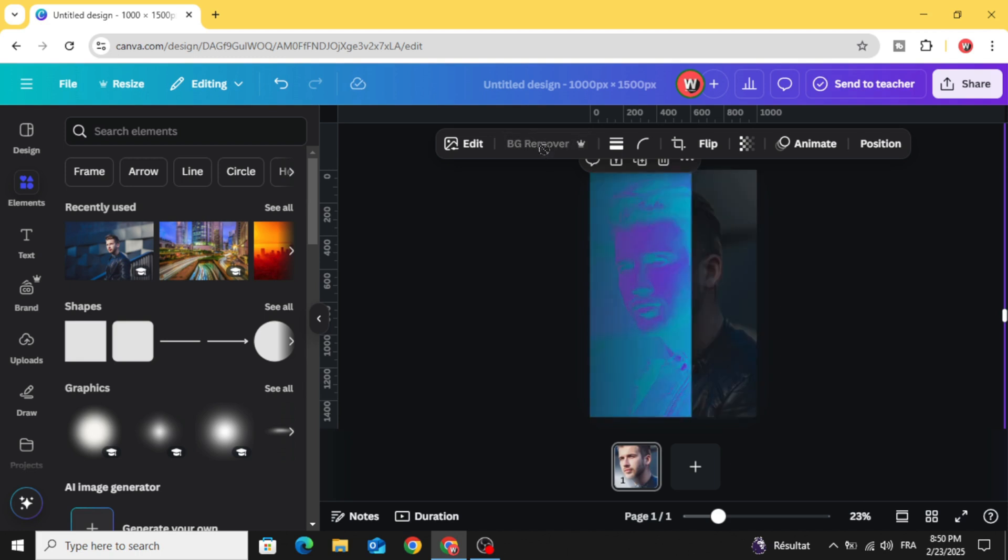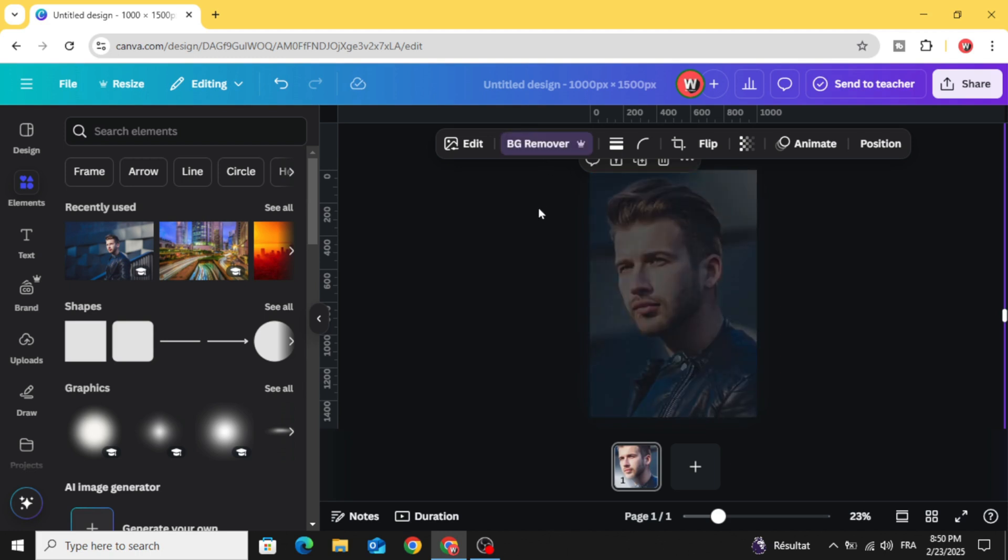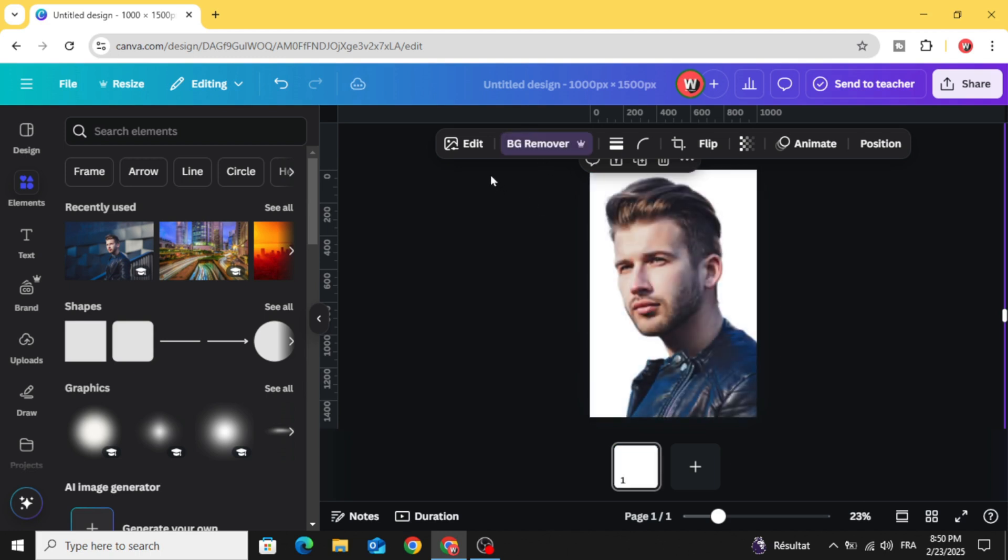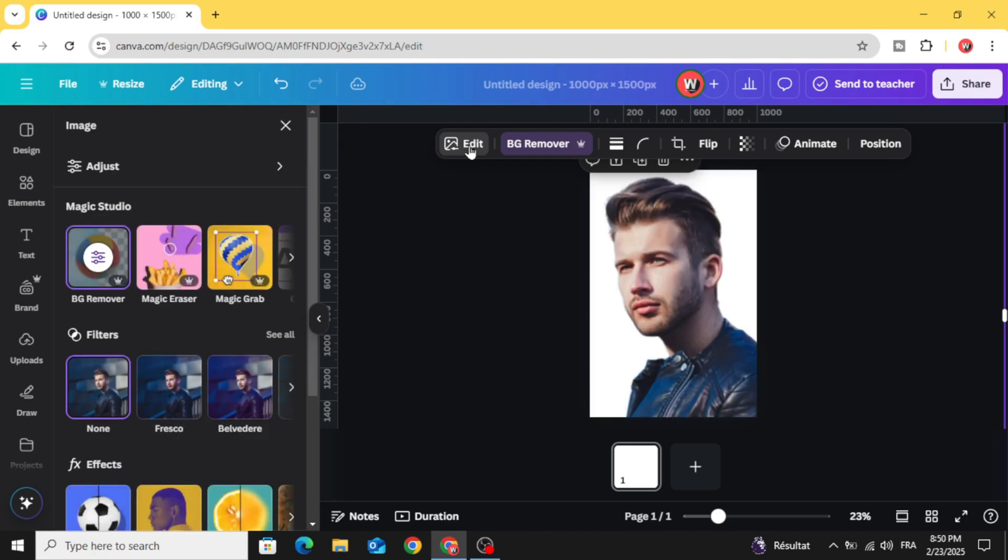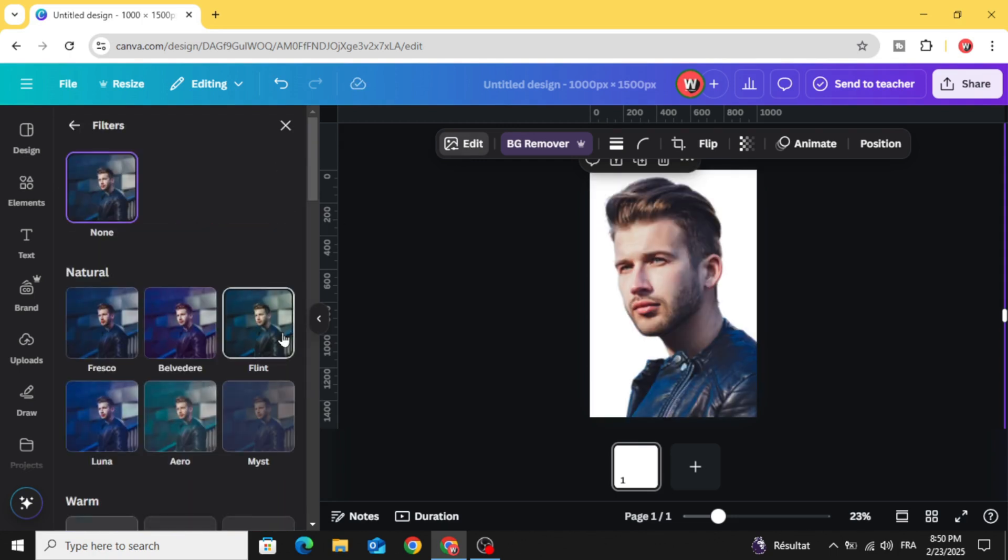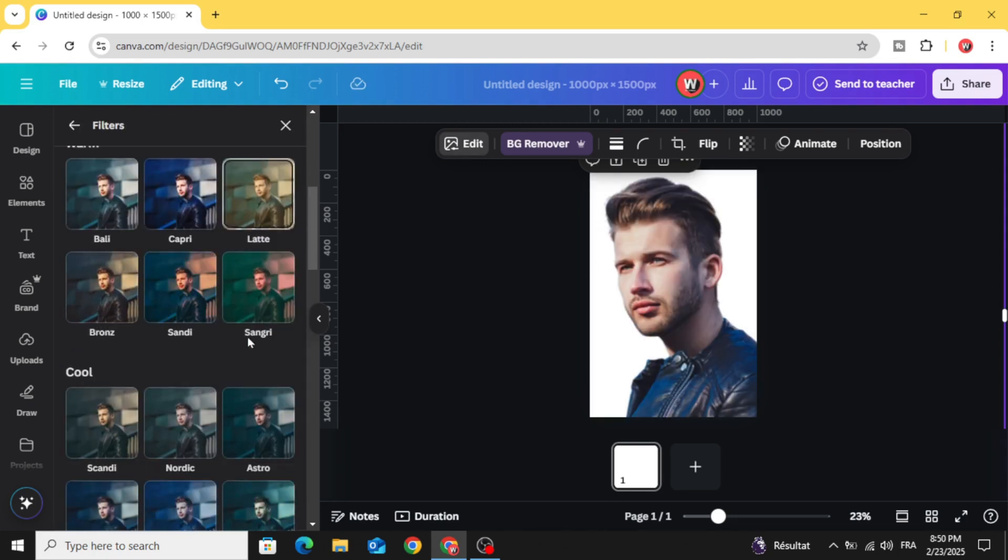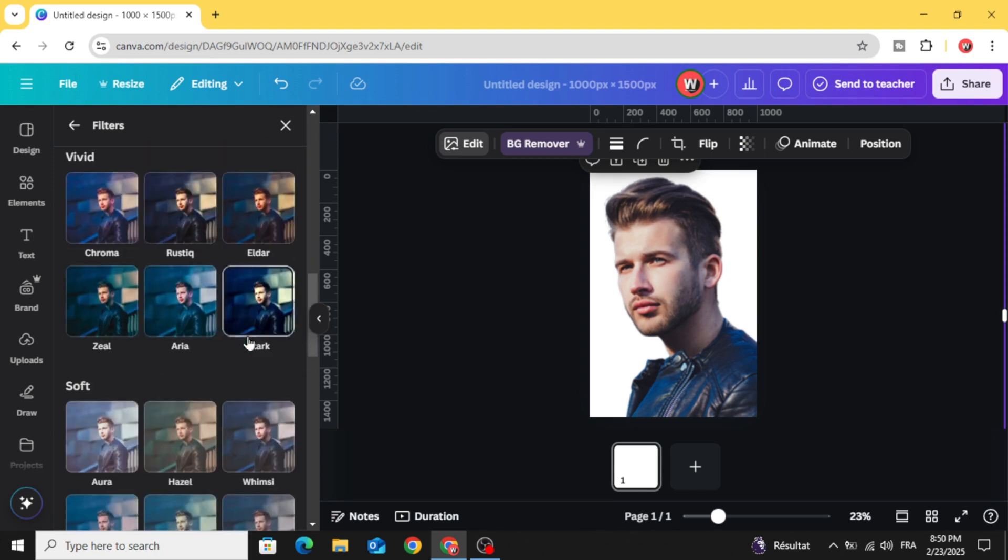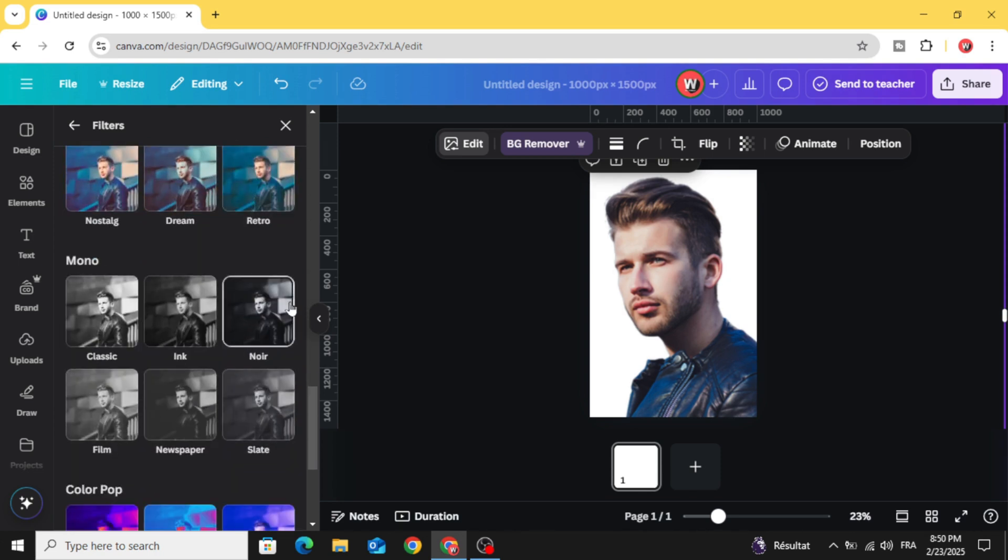Remove the background, go to edit, go to filters, click see all and scroll down to noir.